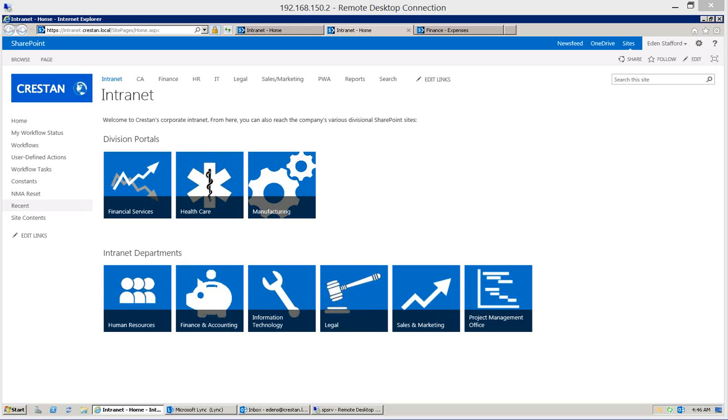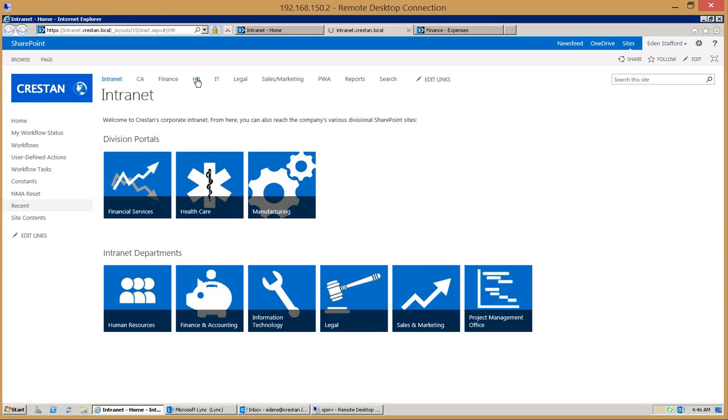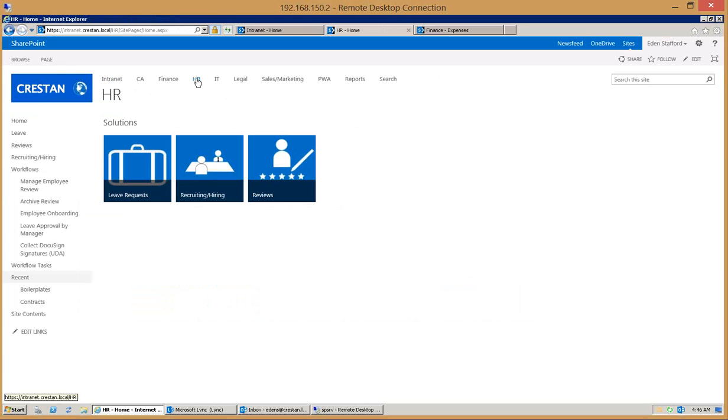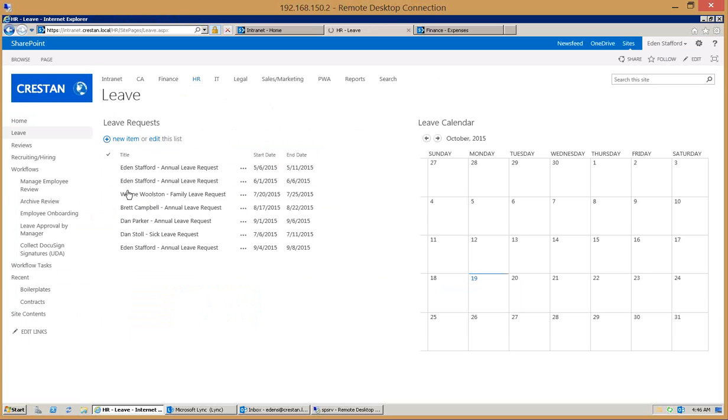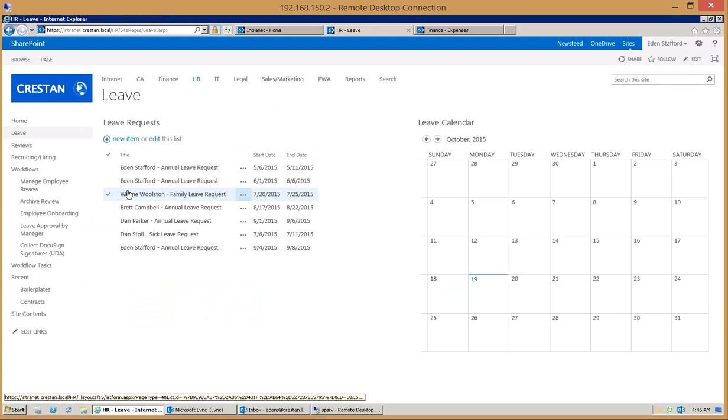This is a demonstration of SharePoint 2013 using Nintex workflow and forms. We want to show an HR example where you have a vacation request or time off request. This is simply an example of how you can take a workflow and business process and automate it with a combination of SharePoint and the Nintex user interface.